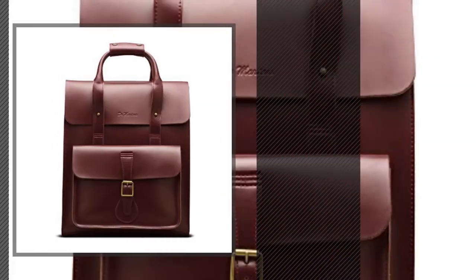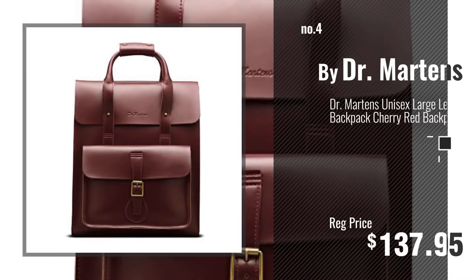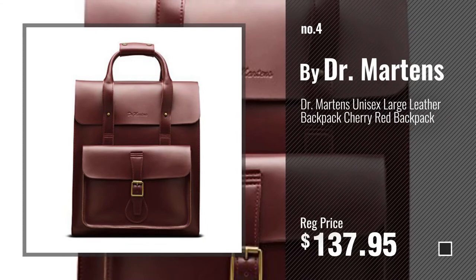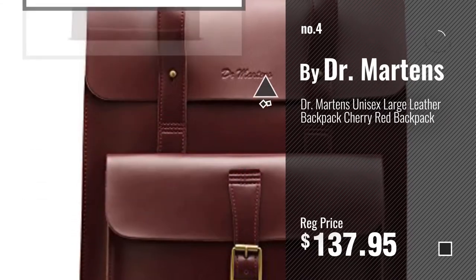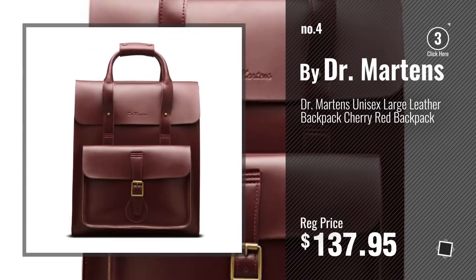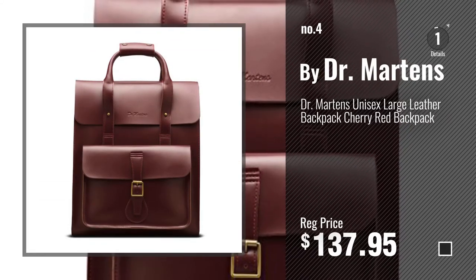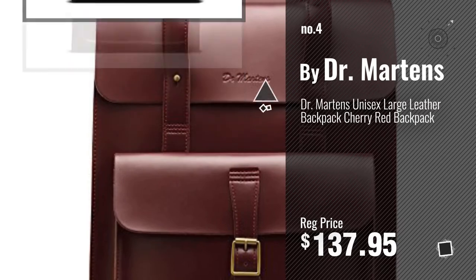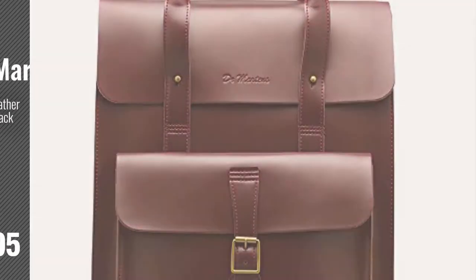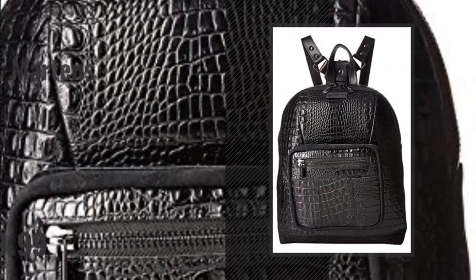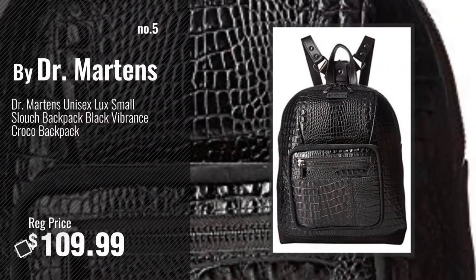Number four. Number five, also by Dr. Martens.